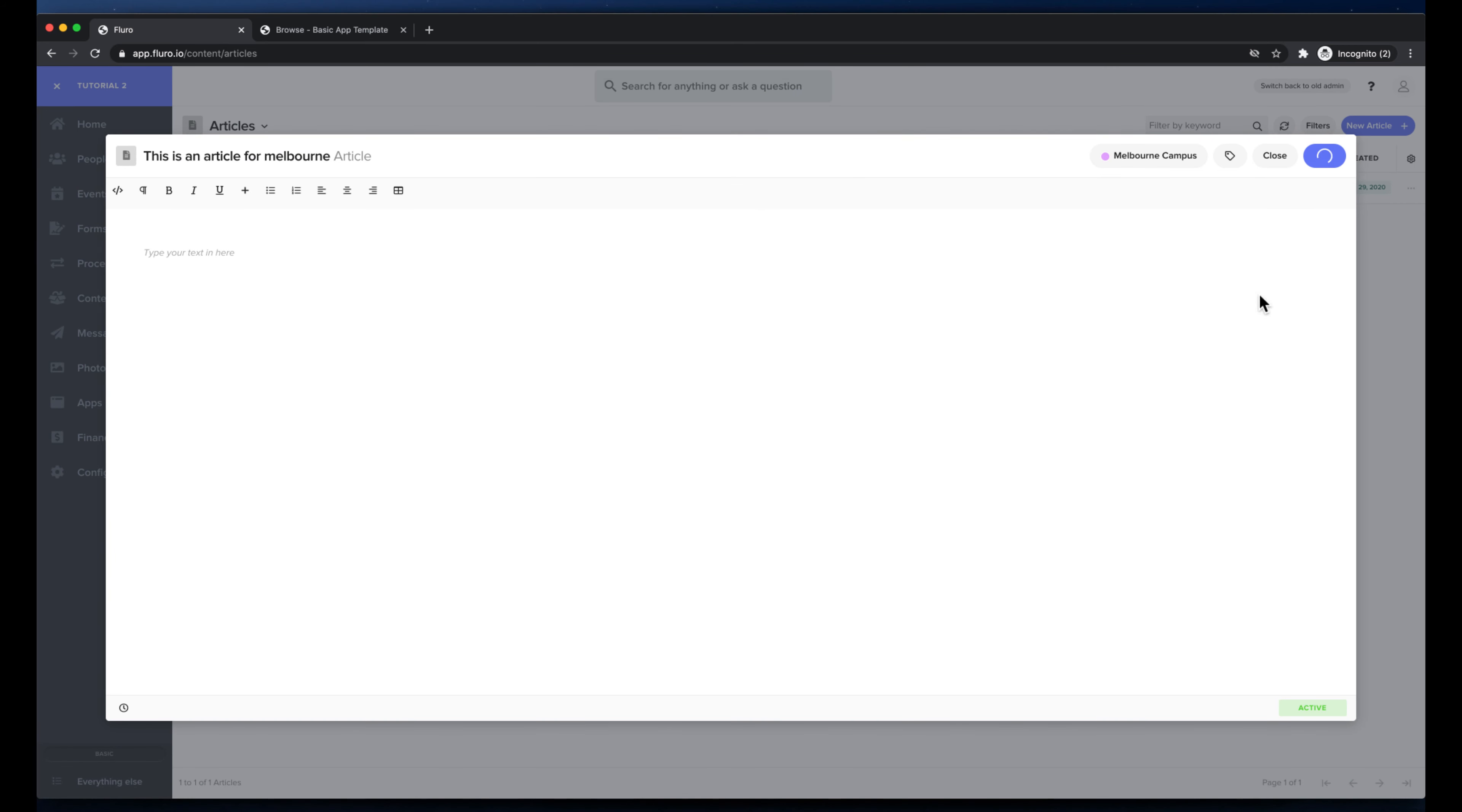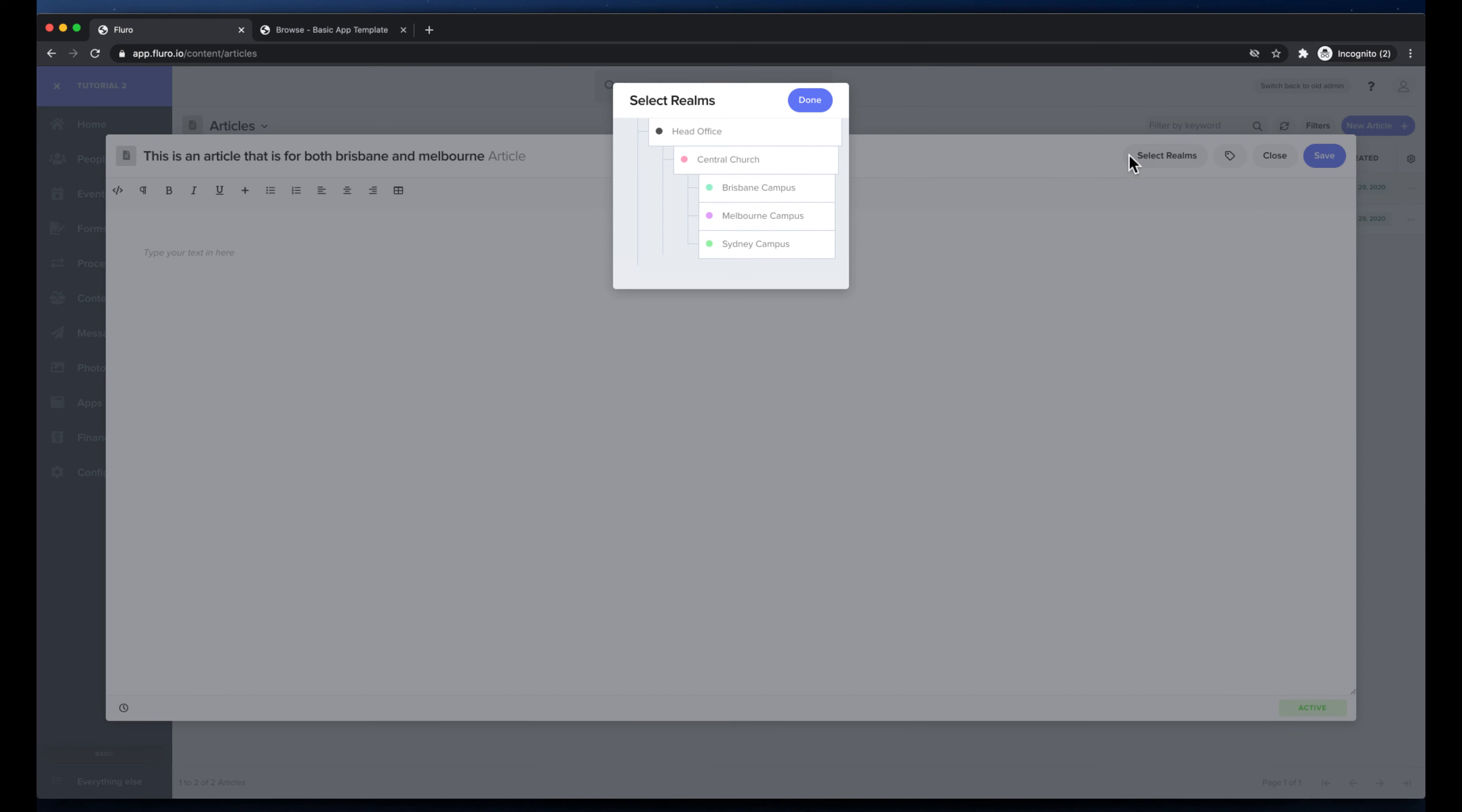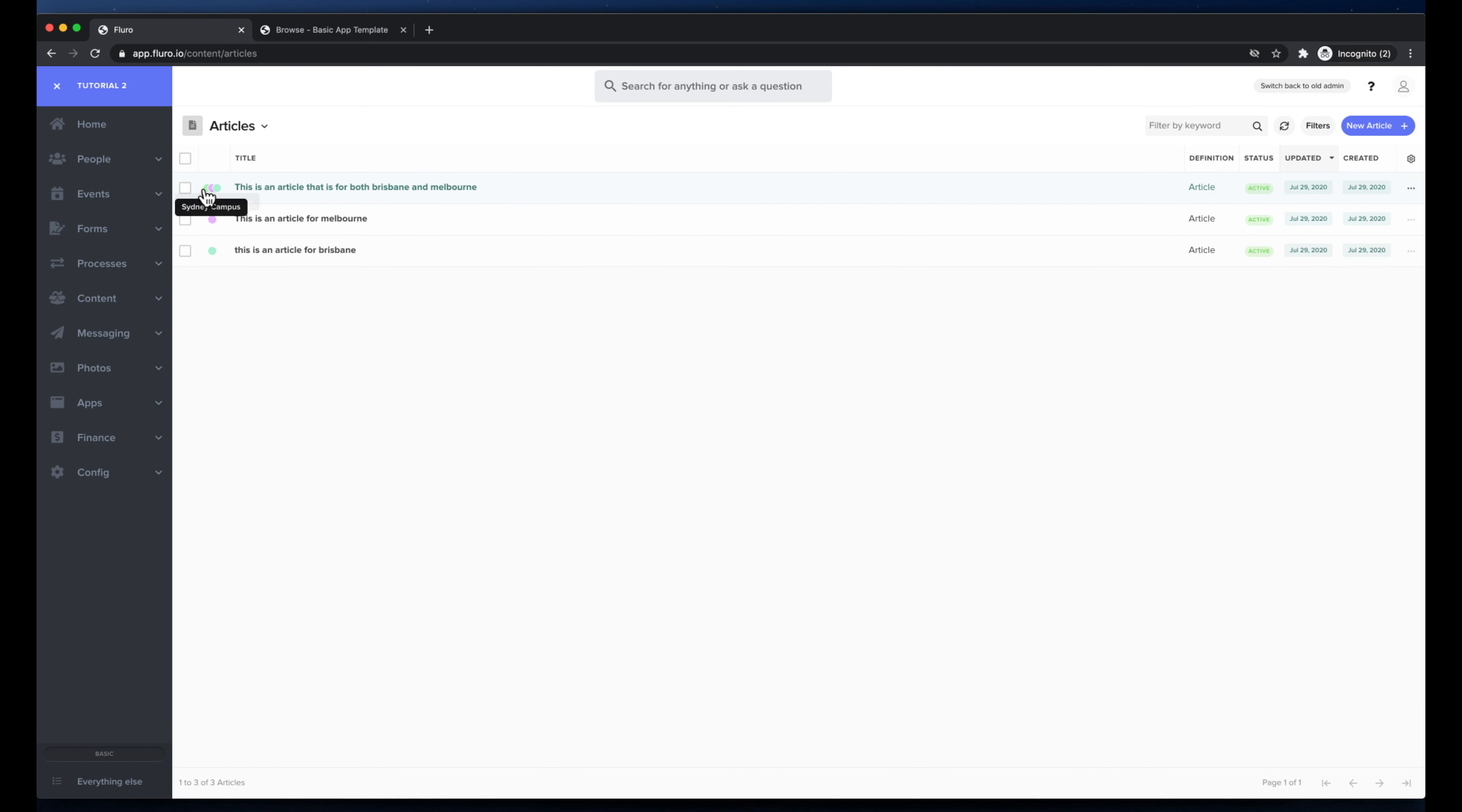And then I'm going to create another new article. We're going to say this is an article that is for both Brisbane and Melbourne. And I'm going to click select realms and why not, I'm just going to put it in Sydney, Brisbane and Melbourne and we're going to hit save. Now you can see I've got these articles and this article is in three different campuses, three different realms. This is in the Melbourne campus realm and this is in the Brisbane campus realm.